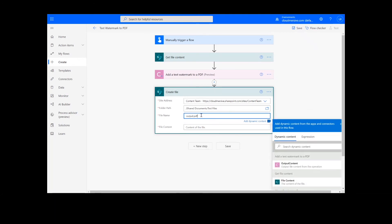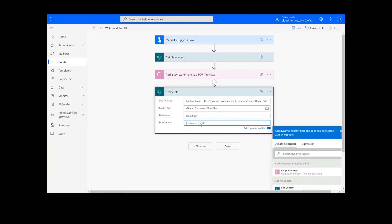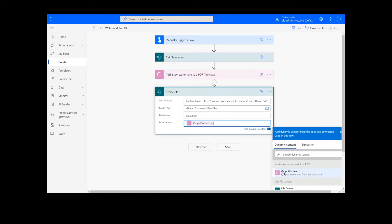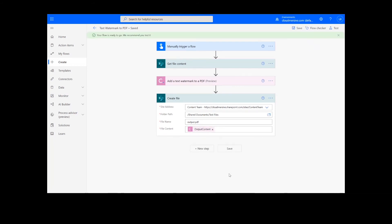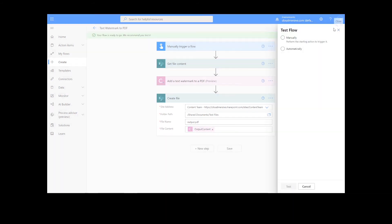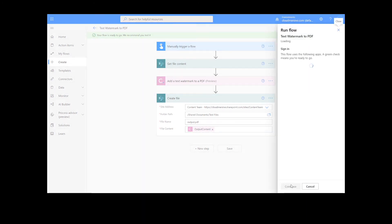Once this information is filled out, we can click the Save button at the bottom of the screen. It will take a moment to save your information, but once it's complete, you can click the Test button. We will choose the manual option for testing the file, hit the second Test button, and then Continue.